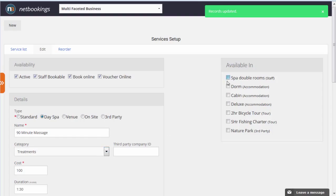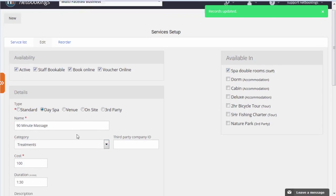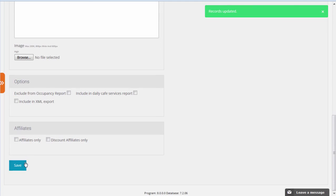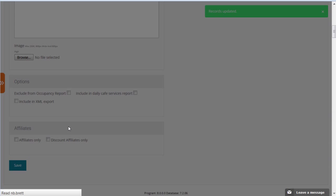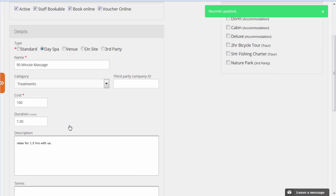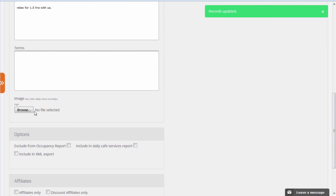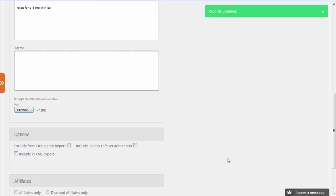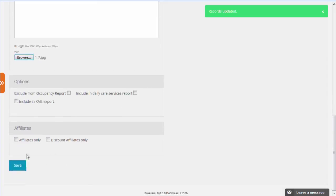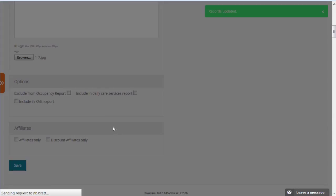We're going to save that it can be done in spa double rooms. And then we're going to find an image to upload. Let's choose that one there and click save.